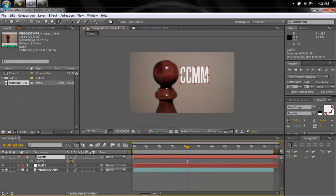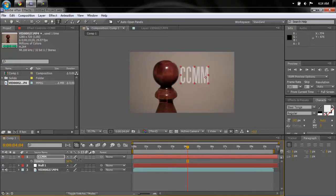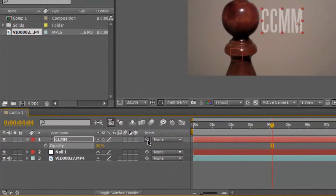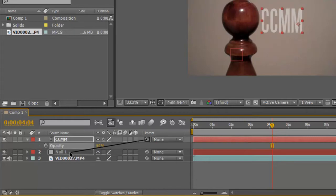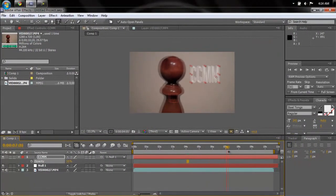We're gonna change the opacity down to 50% because it makes it look a little better. Press T on your keyboard to bring up opacity — that looks good. Now to make this follow the null object, we're gonna take this whip-looking thing from the text object and drag it towards the null object. This makes the null object the parent, so now the text should follow it.